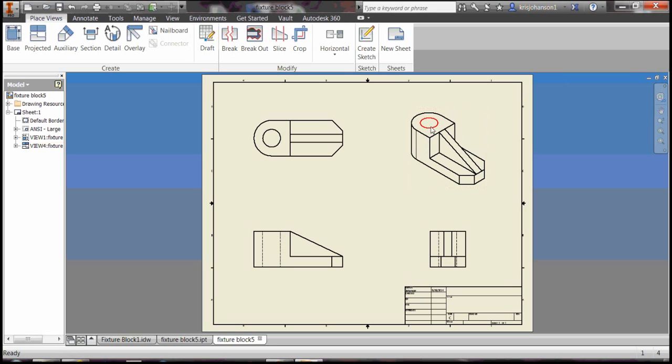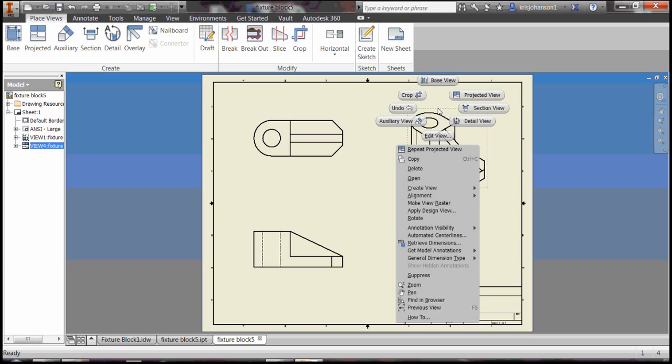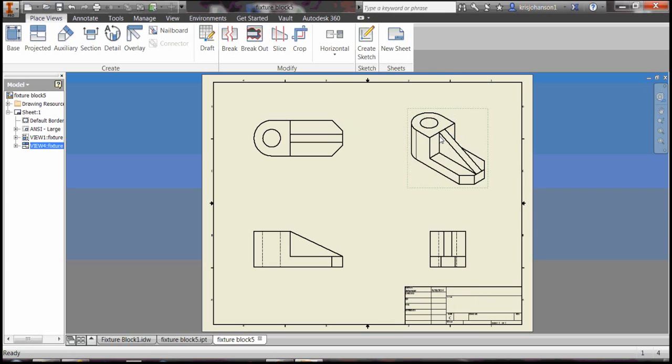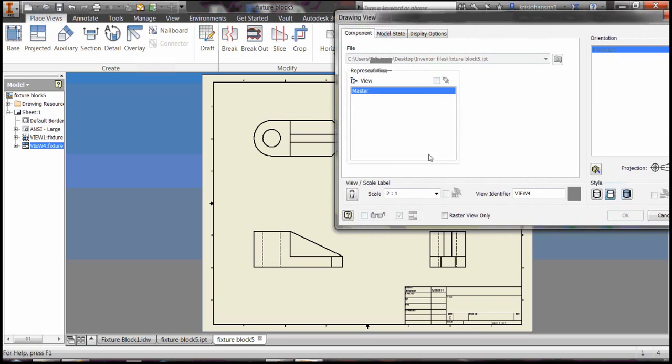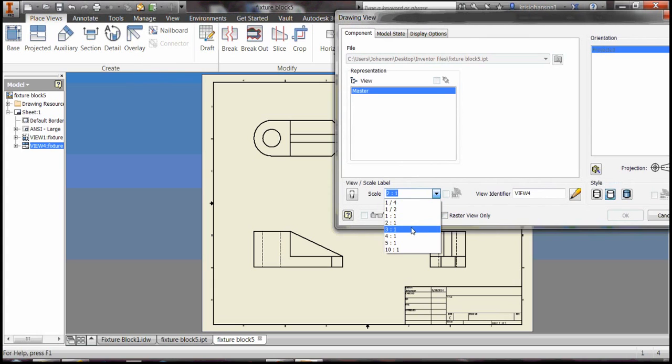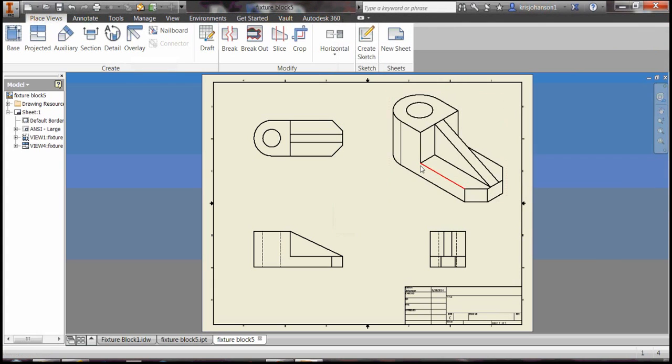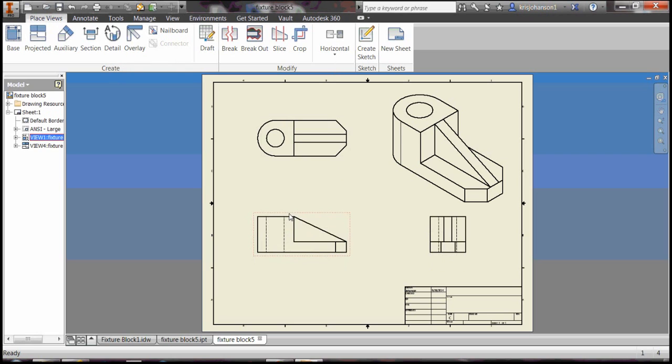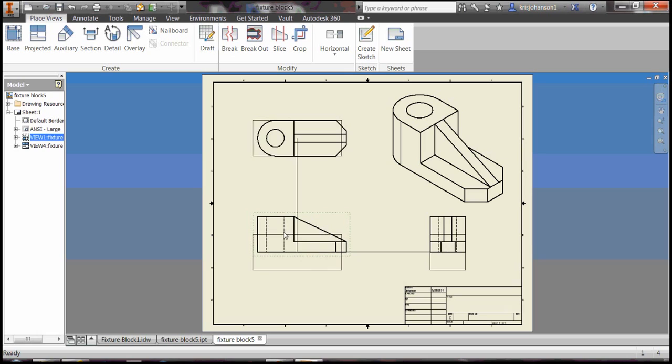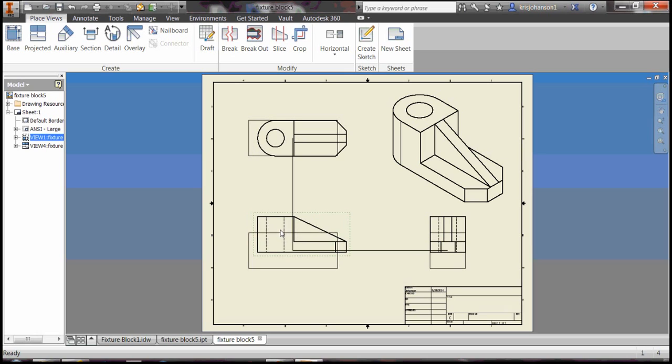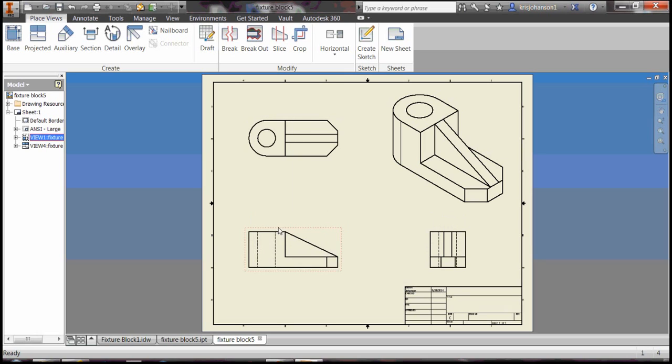I want to make the isometric a little bit bigger in scale, so I'm going to right click and select edit view and select a little bit bigger scale. OK, that looks pretty good. At this point you can fine tune things, plop down the views where you want them.